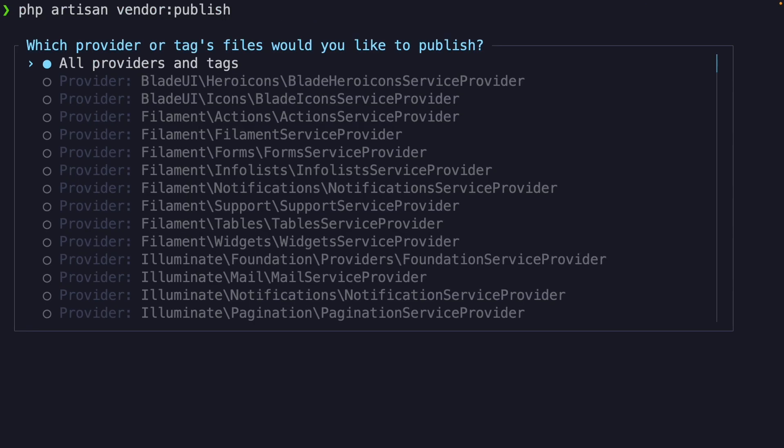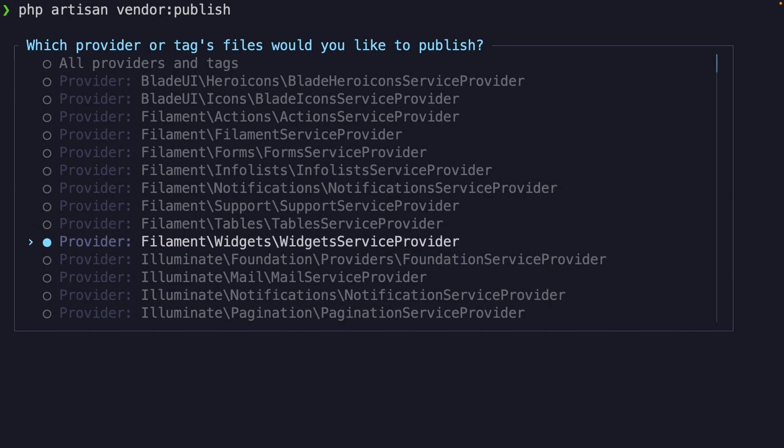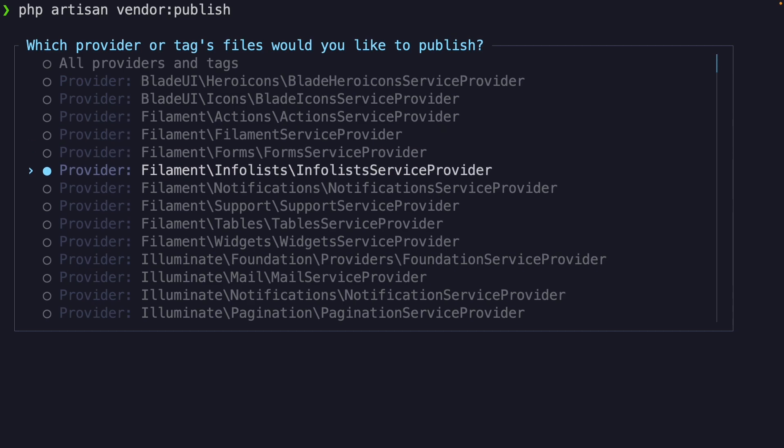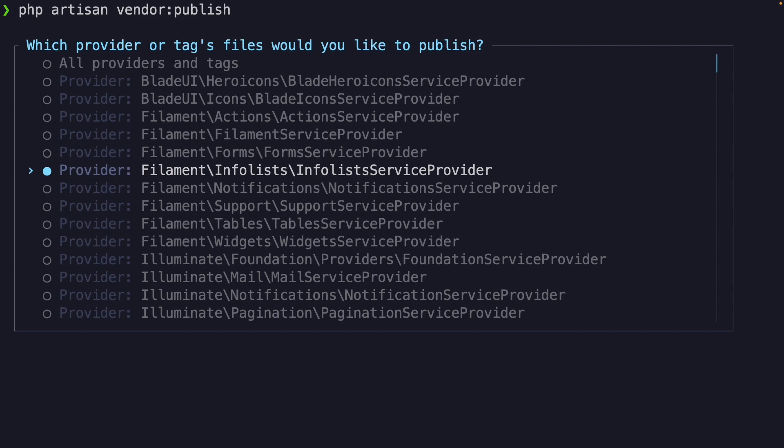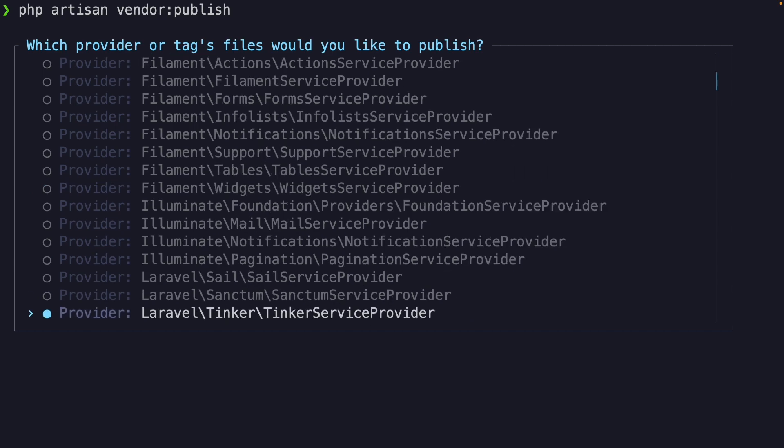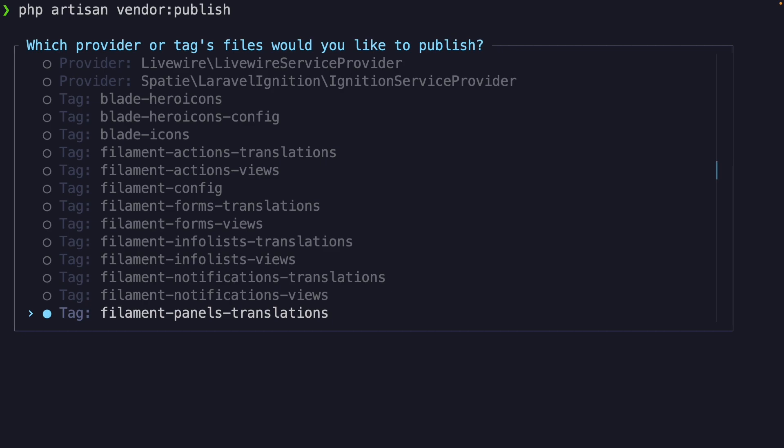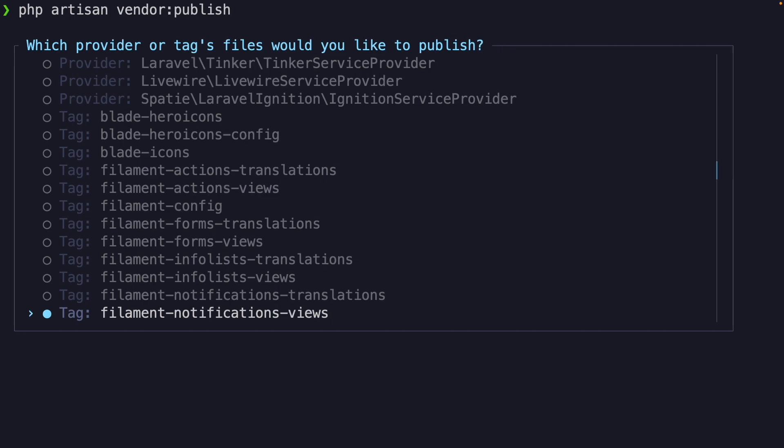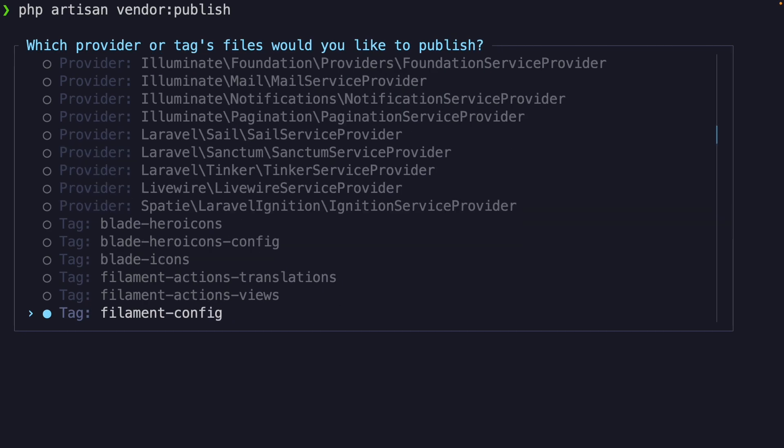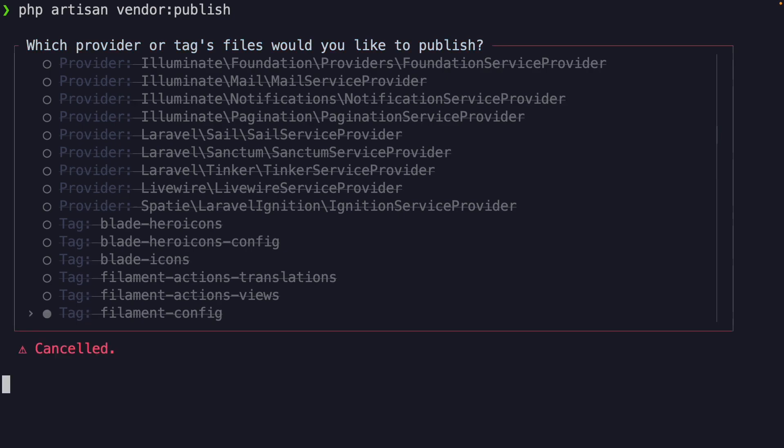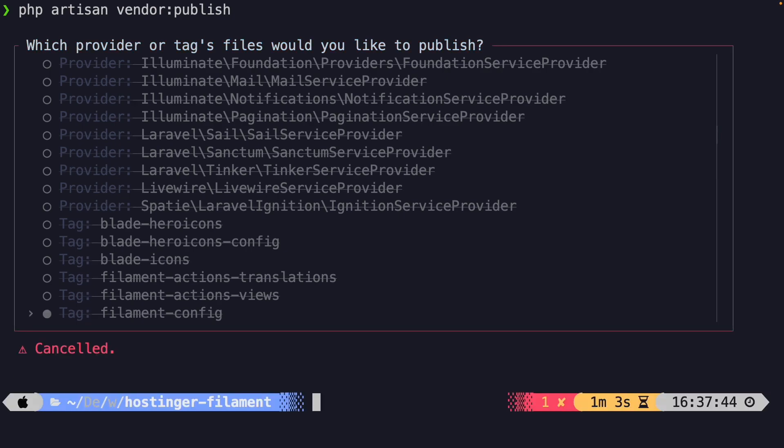Since there are so many configurations you can publish, Laravel prompts you with a message where you can choose your configuration file. If we scroll down a little bit with our arrow up and down, you will see a complete list of configurations you can publish with filament right here. Now, you could either click on a configuration right here and publish it, or you can copy the name.